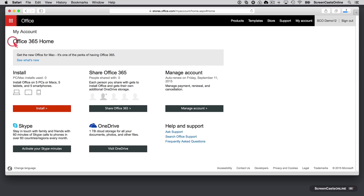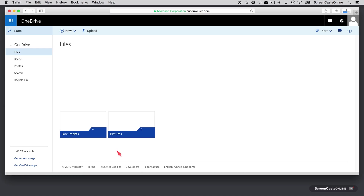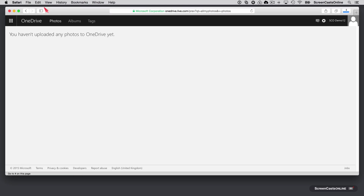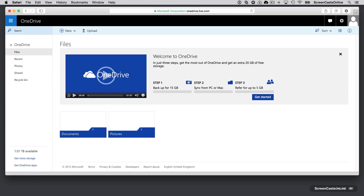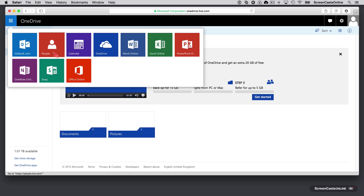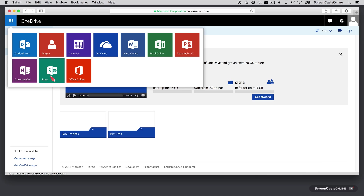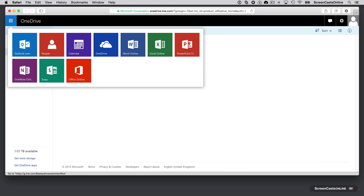While that's downloading, let's go back and visit OneDrive via our browser. There's nothing in there as yet — you can get some additional storage, back up your camera roll, sync from PC or Mac, or refer a friend and get an extra 5 gigabytes. But I've already got 1.01 terabytes available. From the web interface you can also access other web-based services: Outlook, contacts, calendar, OneDrive, Word Online, Excel Online, PowerPoint Online, OneNote, and a new application called Sway which is an interactive presentation-type application.